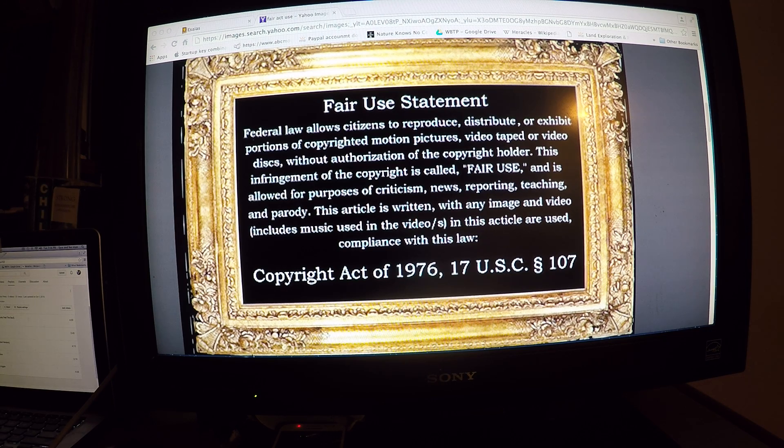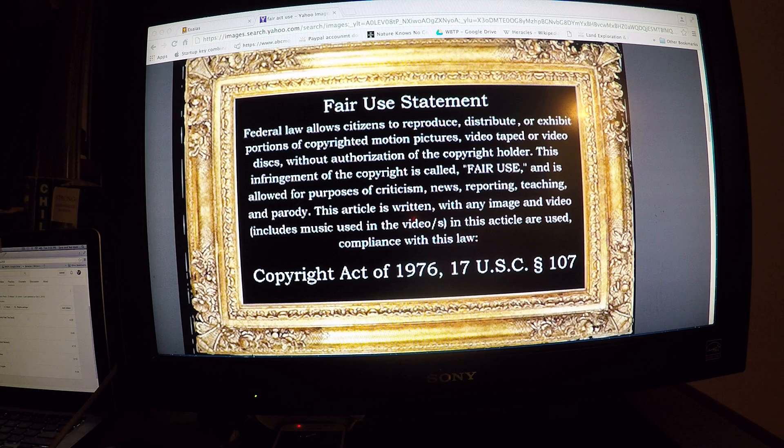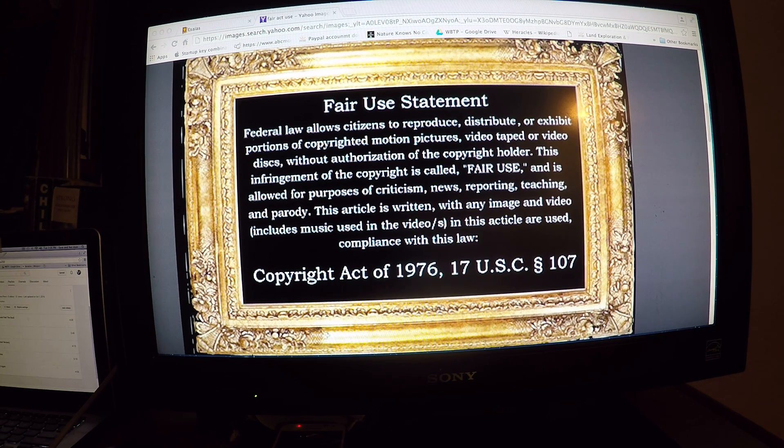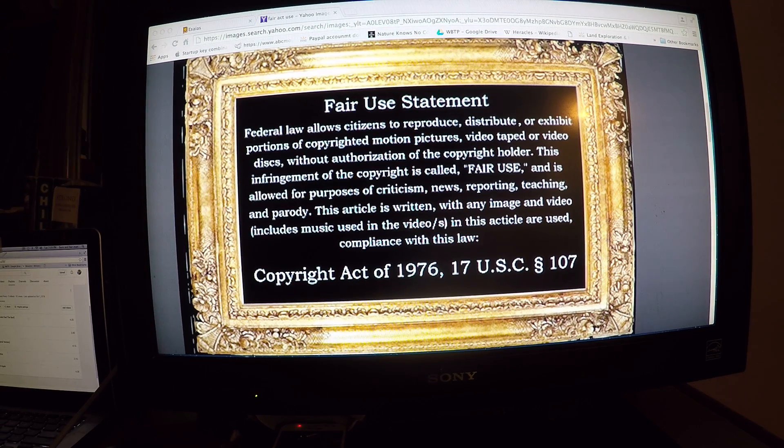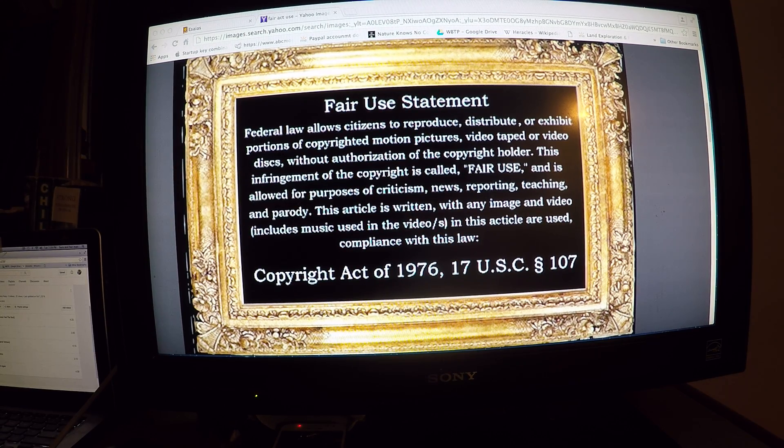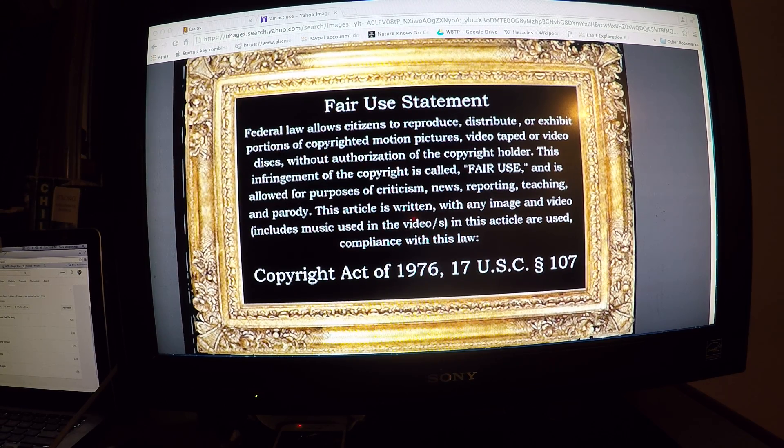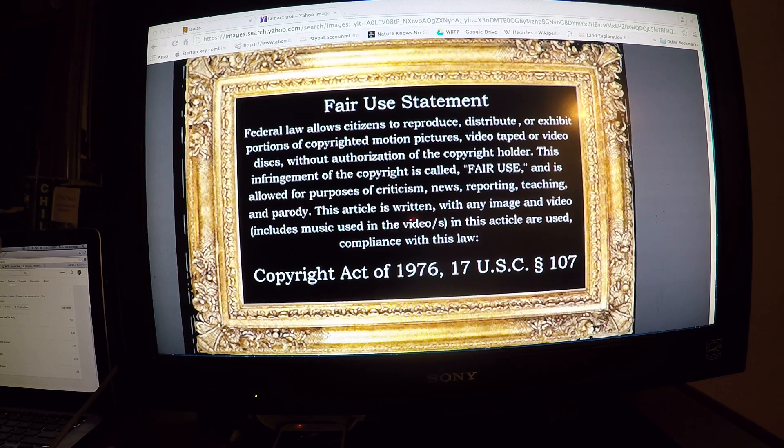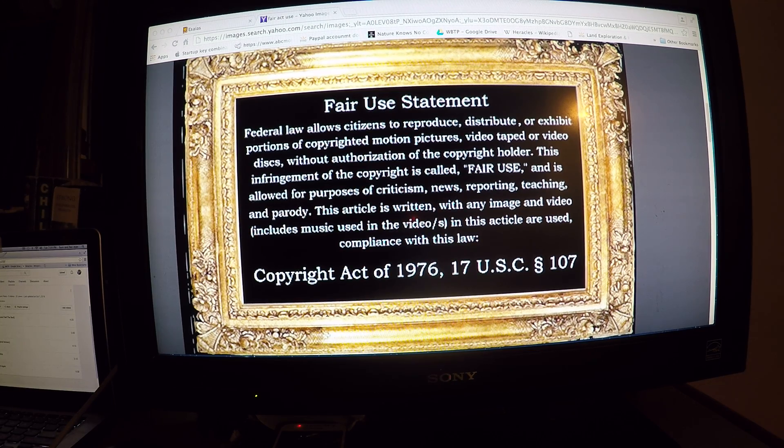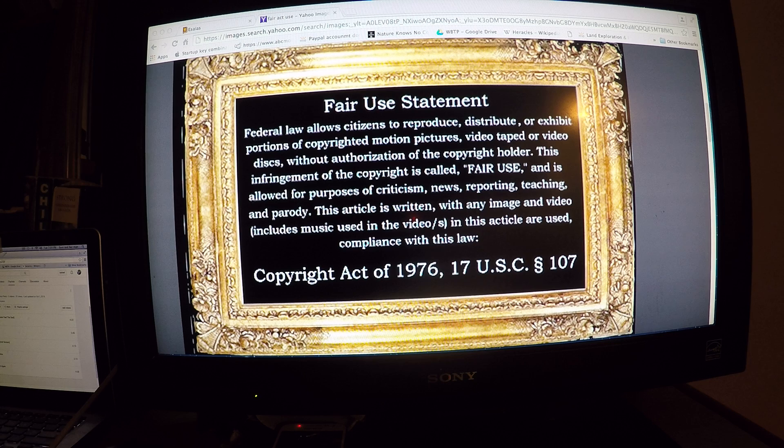We're going to be getting into the Septuagint today. The reason we use the Septuagint is because we can trace some of the names and find out and trace the modern names through the ancient names. So, let's get into it.